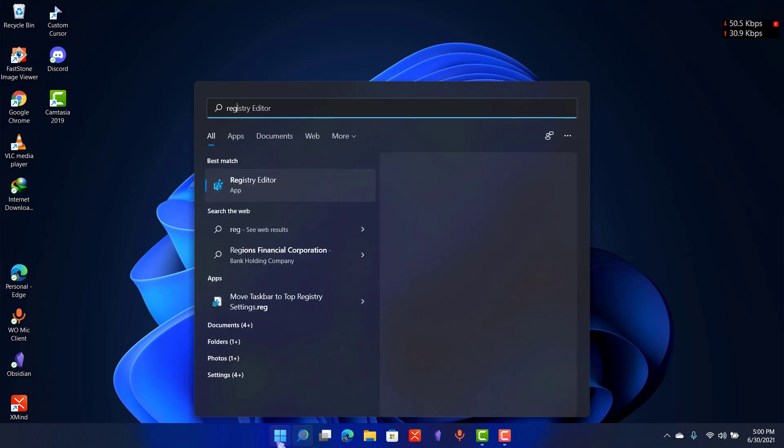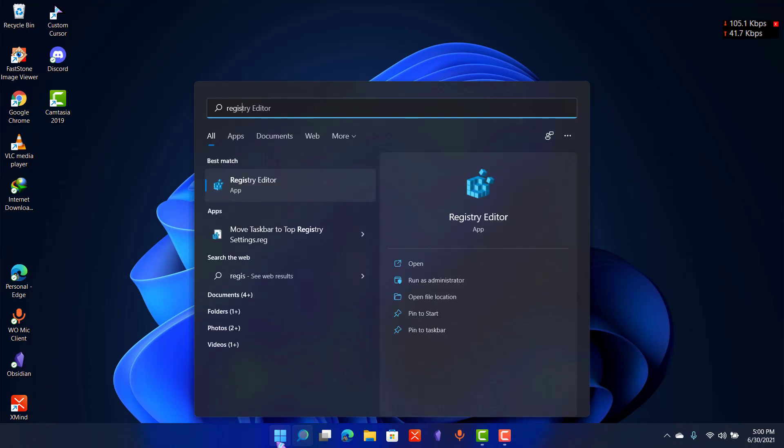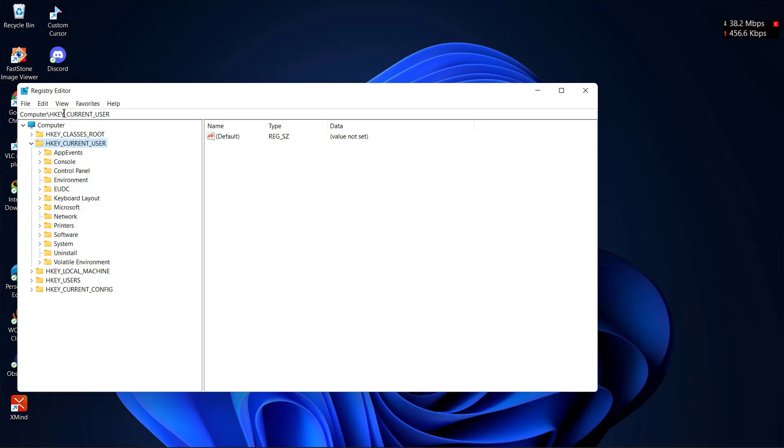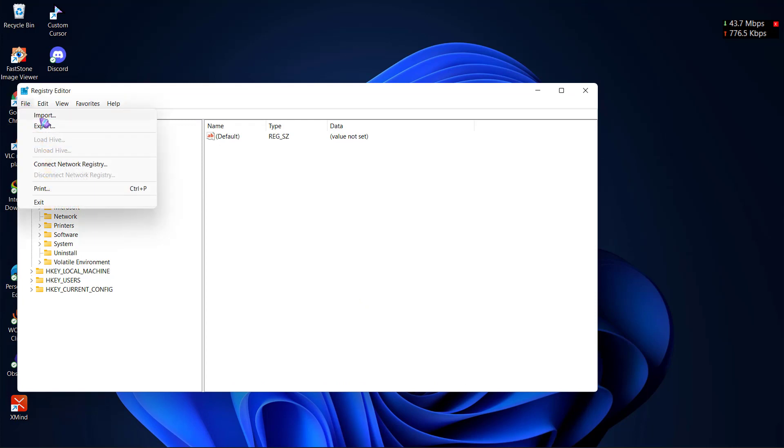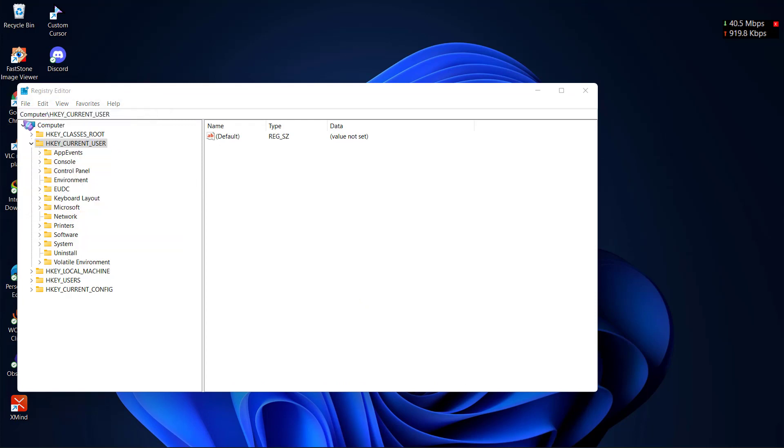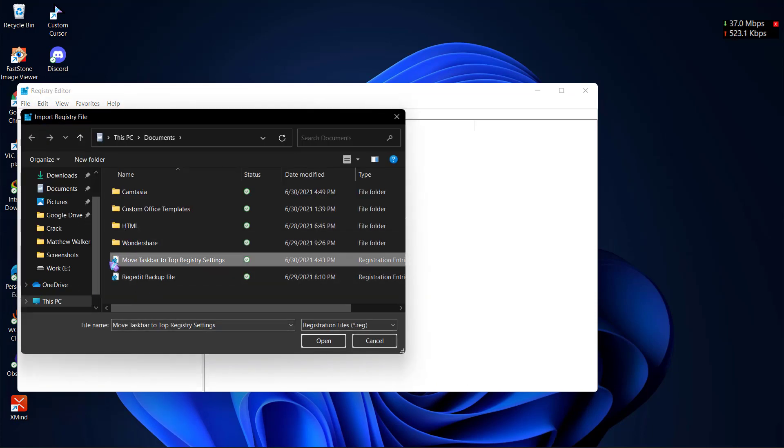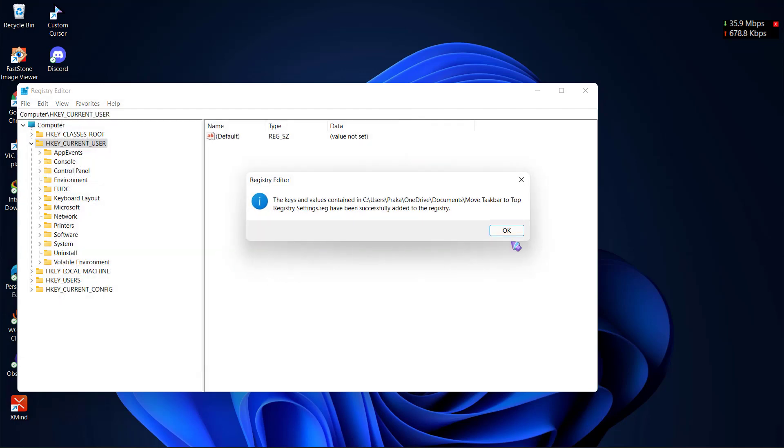First thing you should do is go to the registry editor. And if you don't want to know which settings to edit, you can just go to the link in the description and click on import from here and import that file, the move taskbar to top registry settings file, and click on open and it will move the taskbar to top.